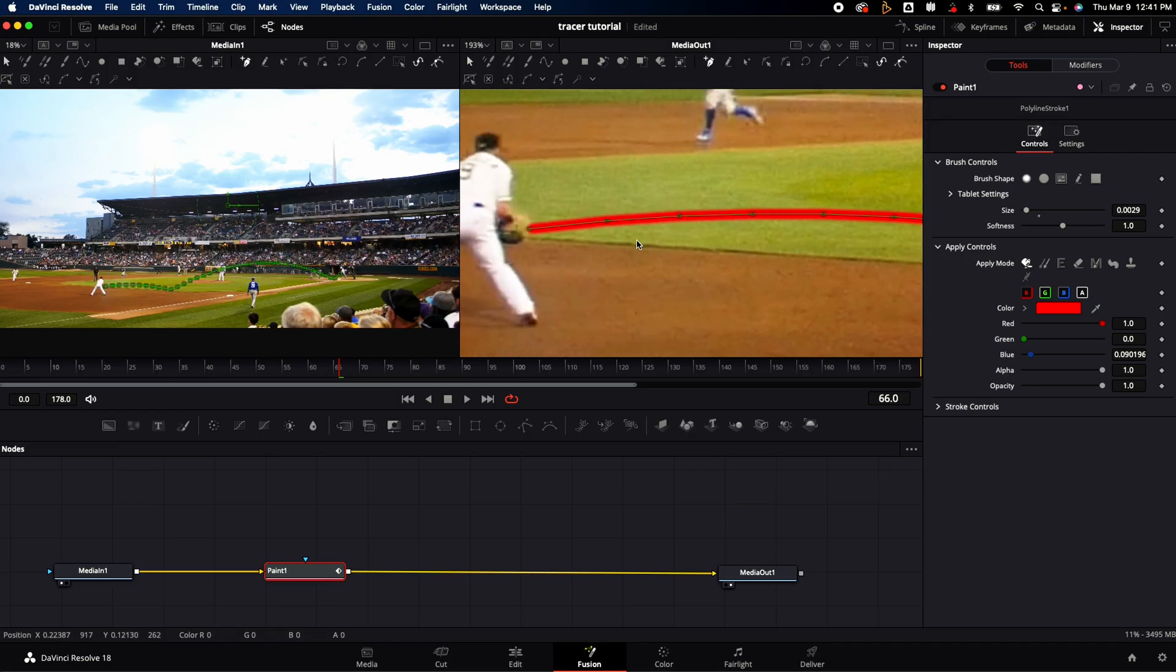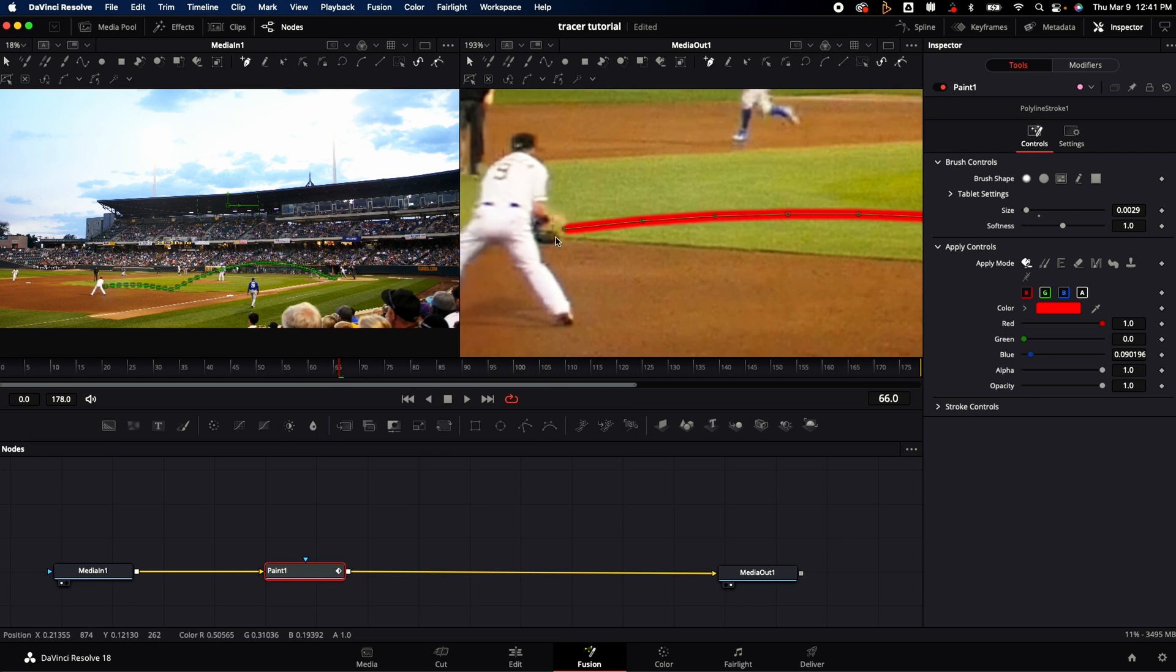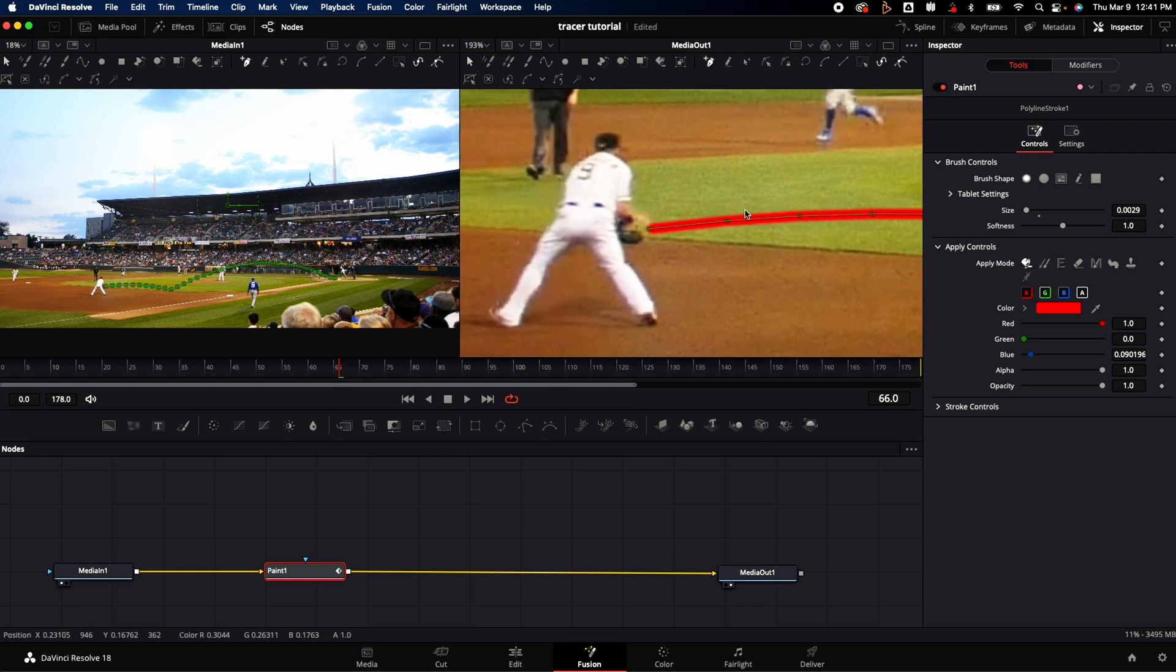After I've got my keyframes all done, then I can go over to the paint tab and I can start messing with the brush size. Again, this comes down to creative choice and what you're wanting to do. I'm going to stick with that red very thin line just so it pops up against the green grass.